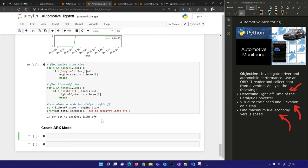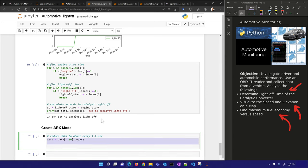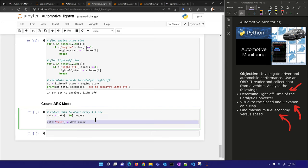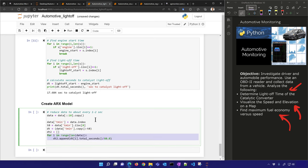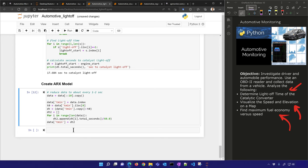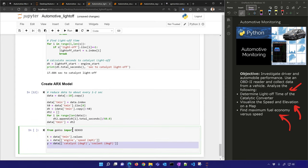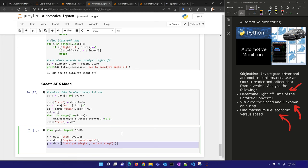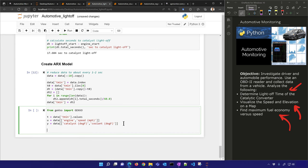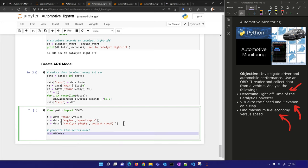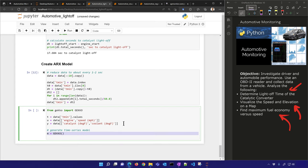Let's also create an ARX model to see if we can predict this. I'll reduce the data to about one to two seconds per data point and get the time in minutes. I'll import Gecko — a package you might need to pip install. My inputs will be catalyst and coolant temperature, and I'll use a digital twin to predict these by generating a time series model.